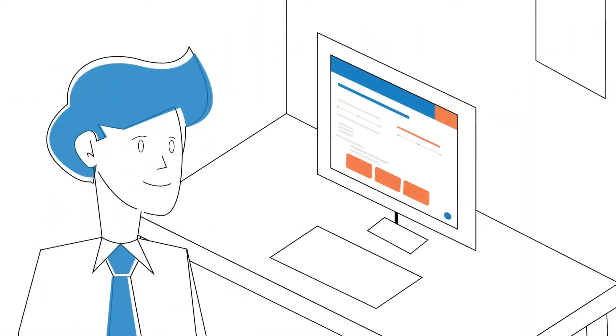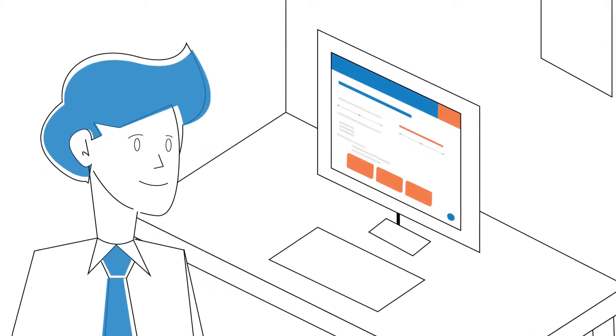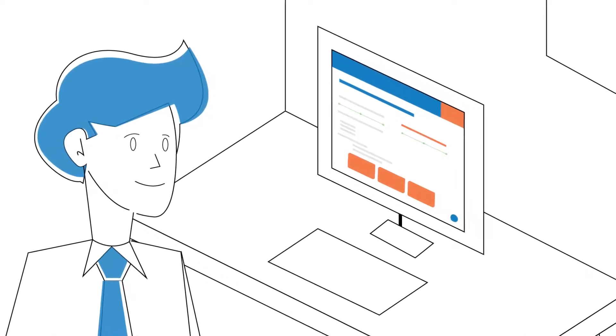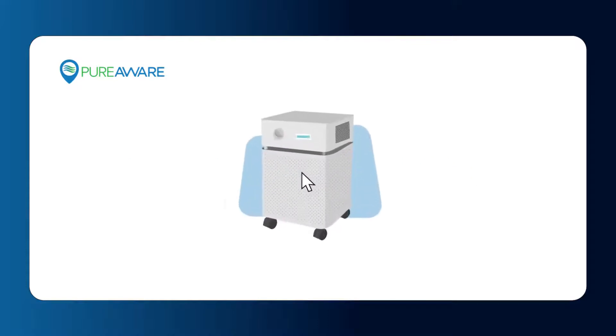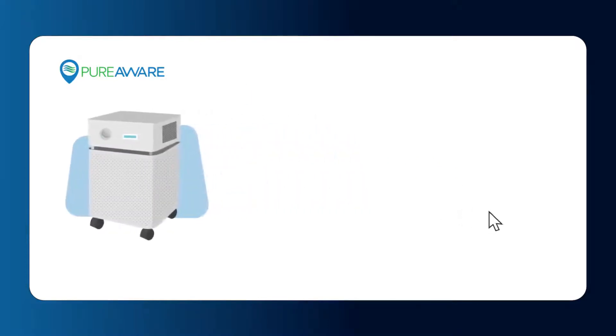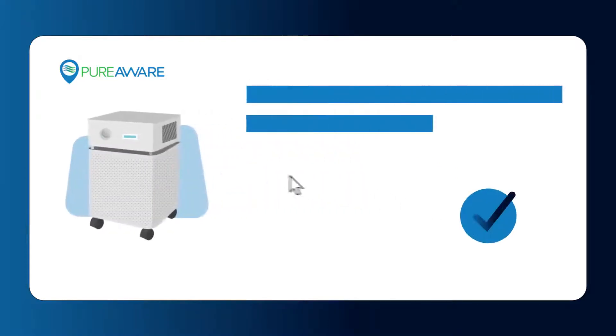First, use our online product selector to determine which PureAware air purifier is right for you. Once you've identified the right purifier for your space, simply contact us from the PureAware web page to confirm your order.